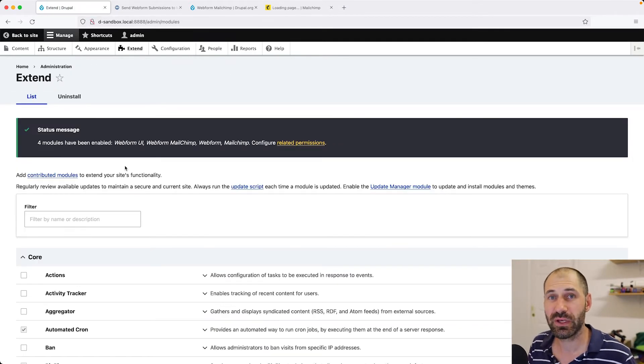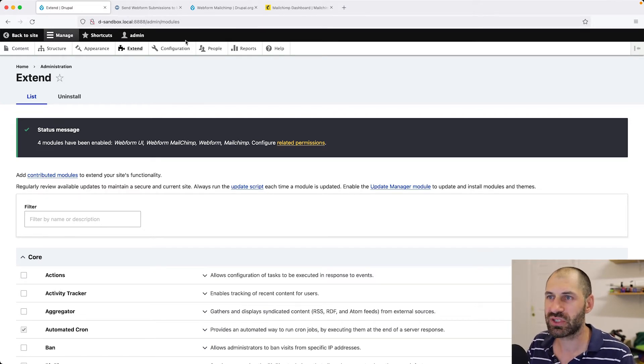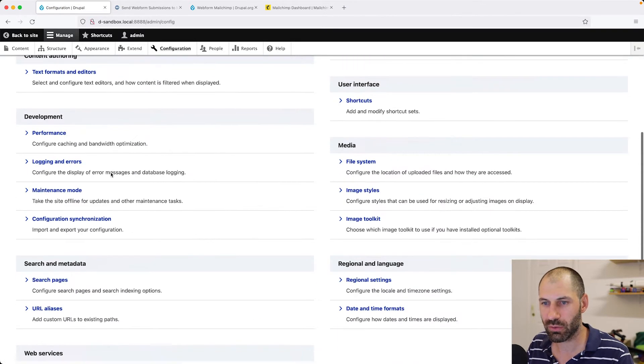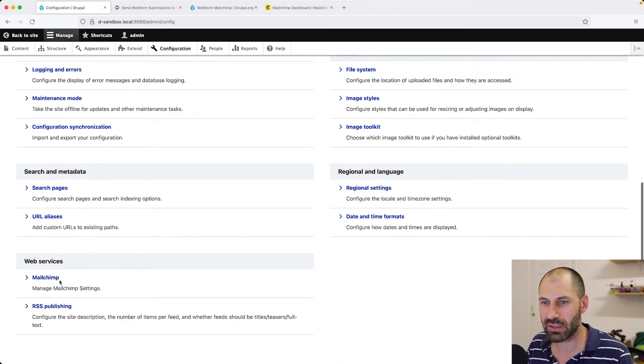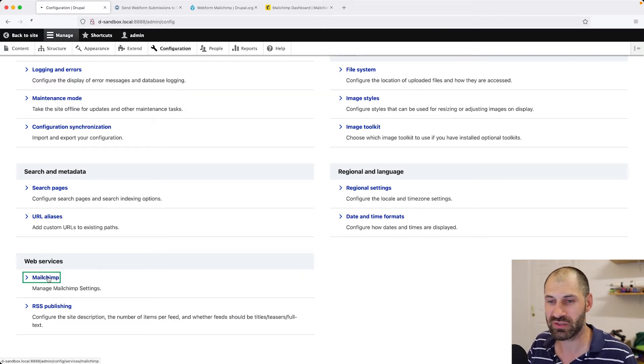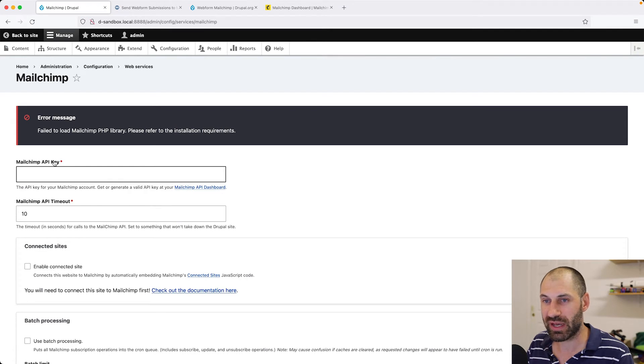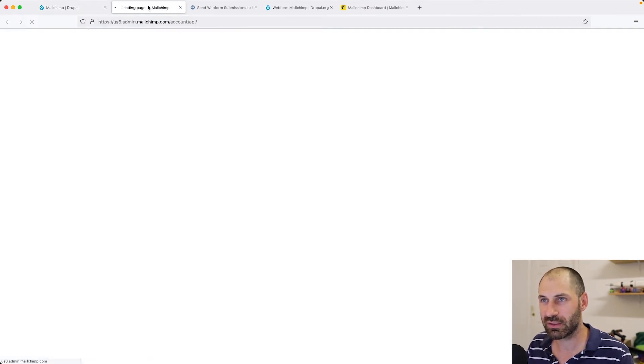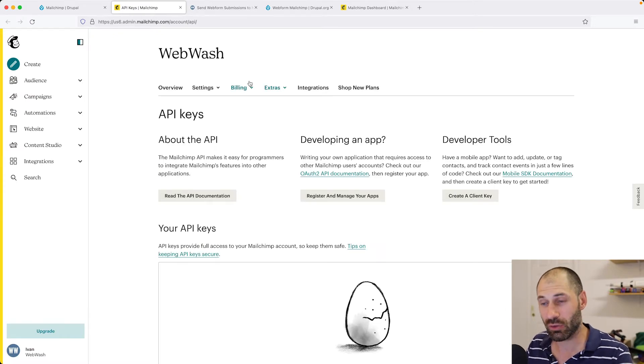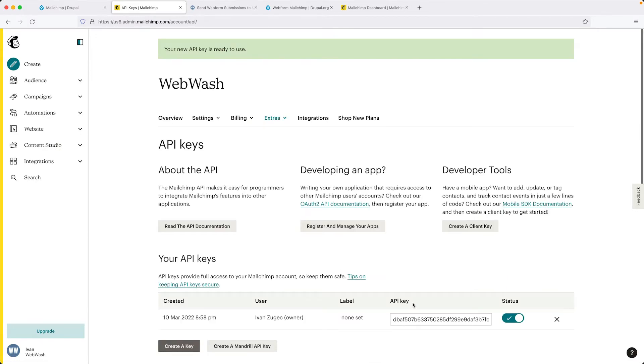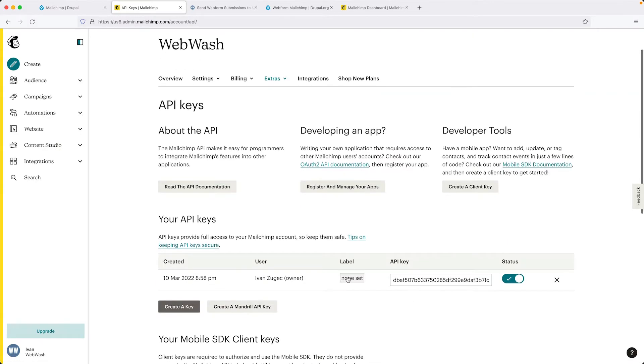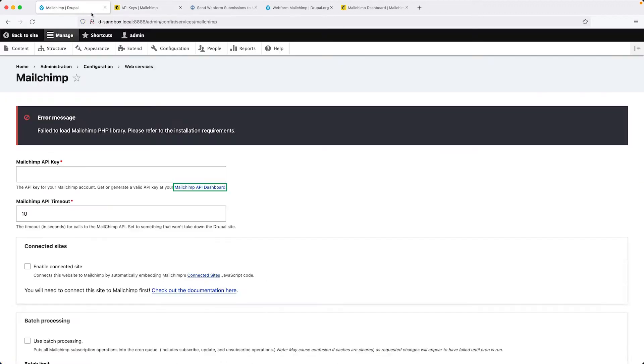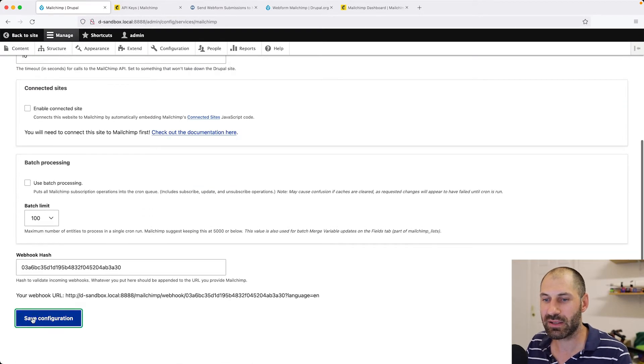The first thing we need to do is configure the API key for MailChimp. To do that, just go to Configuration and then scroll all the way down and you should see MailChimp. If you can't see it, make sure the MailChimp module is installed. Here you can see MailChimp API key. Click on this link and this will take you directly to the API page. Make sure you are logged into MailChimp. To create an API key, just click on Create a Key, and I'll give it a label. Copy the API key, go back into Drupal, paste it in there and click on Save Configuration.